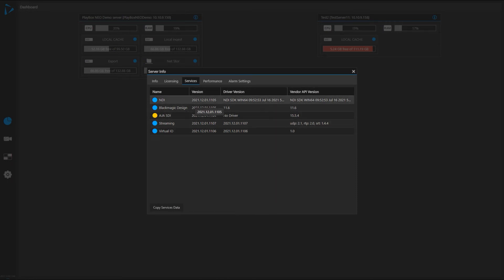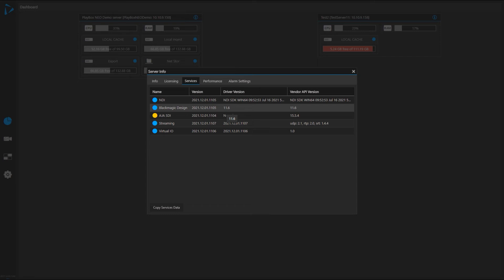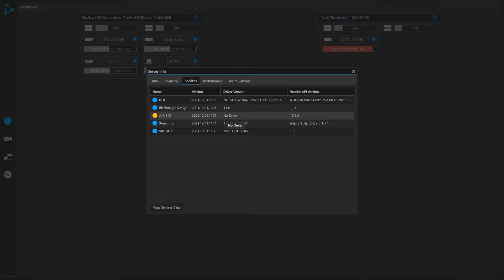For example, I see here I have NDI enabled, Blackmagic Design driver. I can see the version of the driver. Again, very handily to use this information if you try to troubleshoot something. You can copy this data. For example, AJA SDI driver. There's no audio card on this machine, that's why there's nothing installed here.